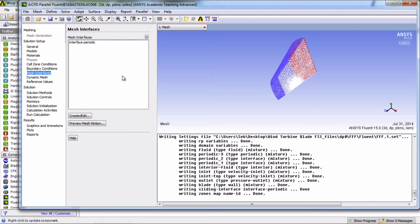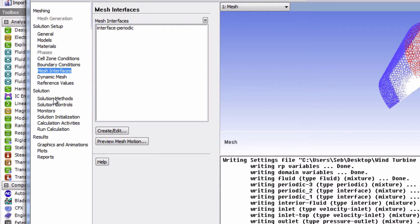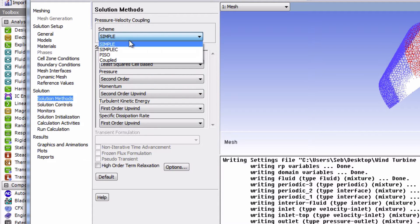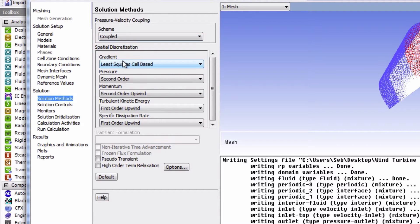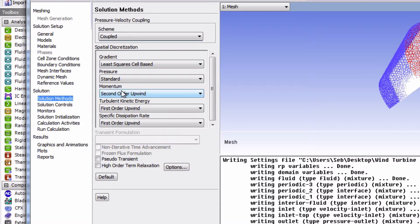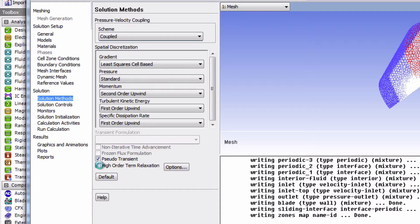We will now set the settings for the solution portion. Under solution methods, we'll change the scheme to coupled. We're also going to change the pressure to standard, and we're going to enable pseudo transient and high order term relaxation.